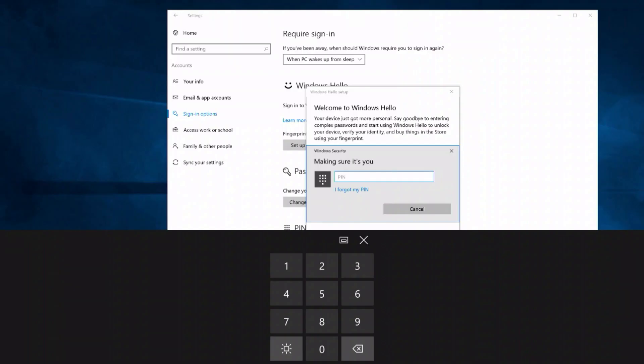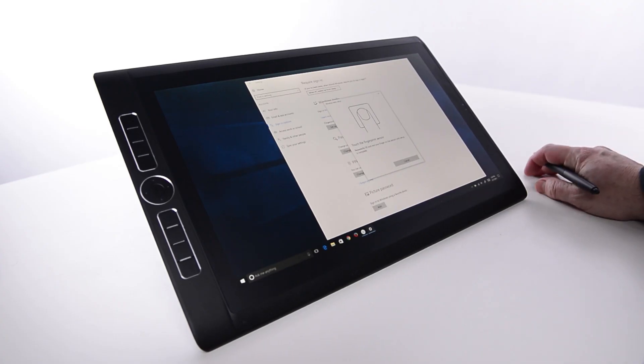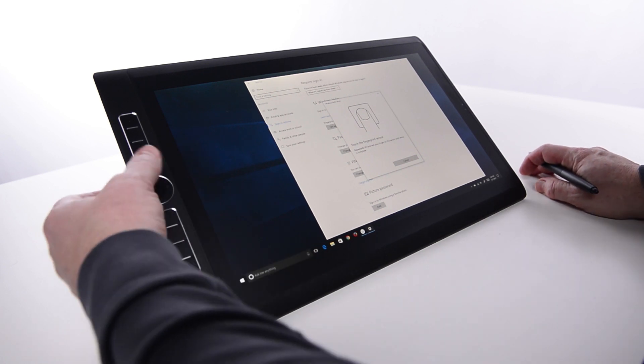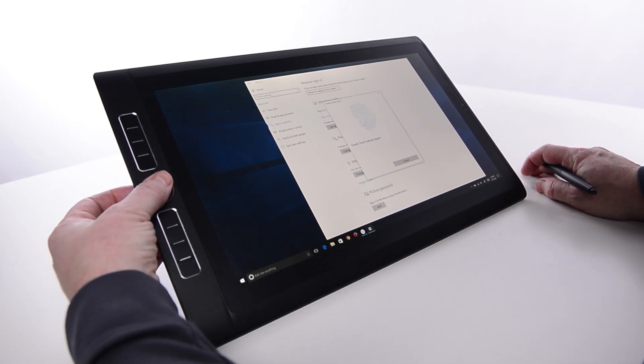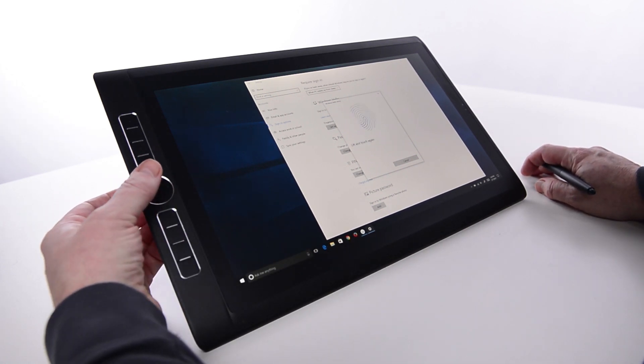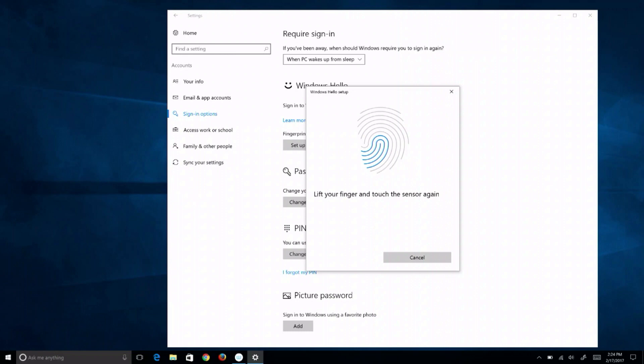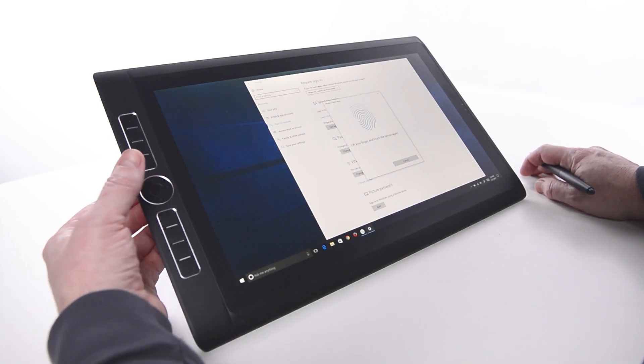It will ask to have a finger placed on the sensor as many as 20 times while the system learns that finger's print from a variety of potential positions. Each time, lift the same finger off the sensor in the middle of the touch ring, then place it back down until it says all set.